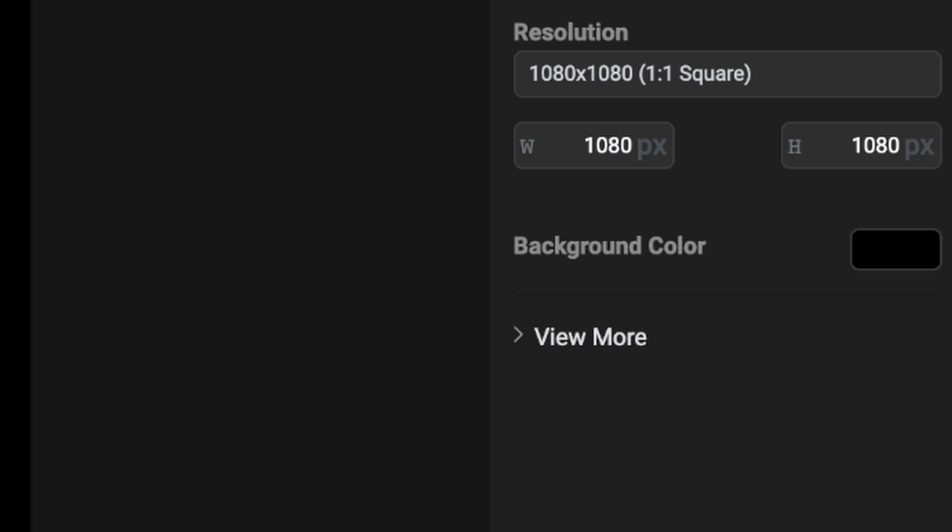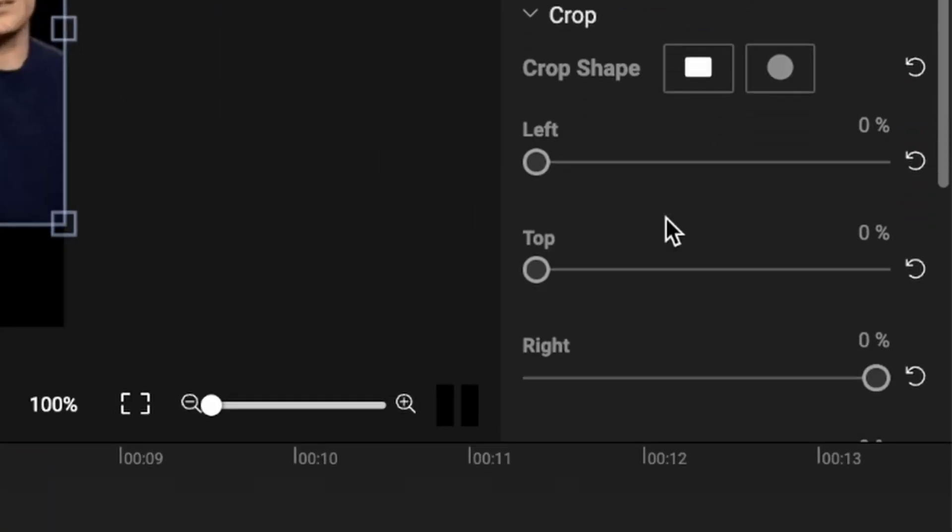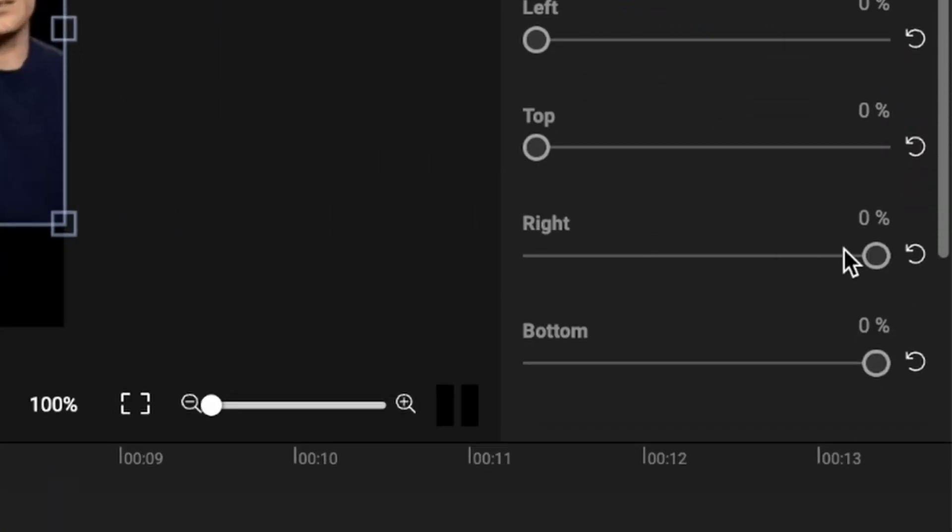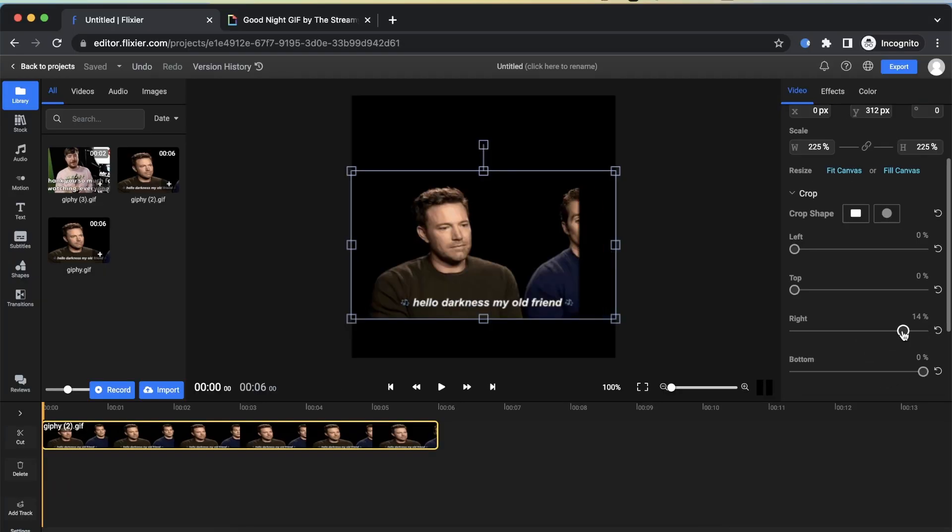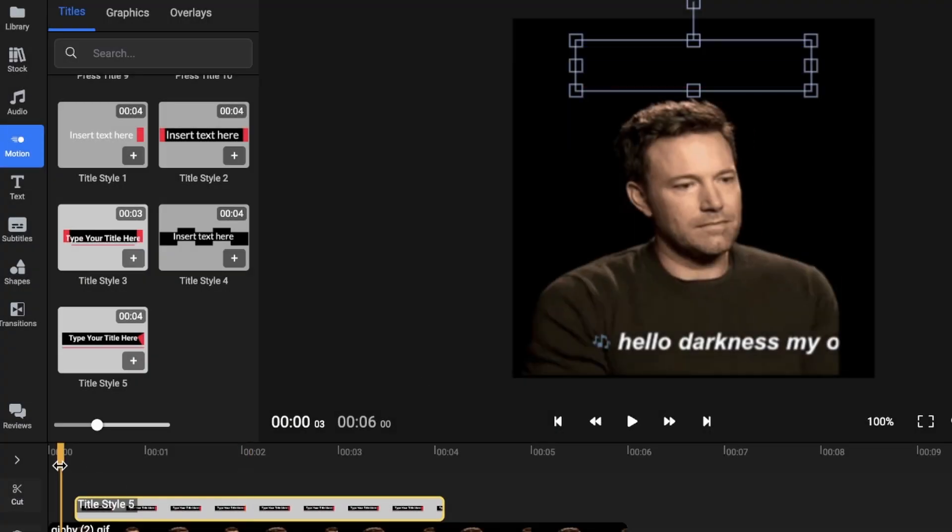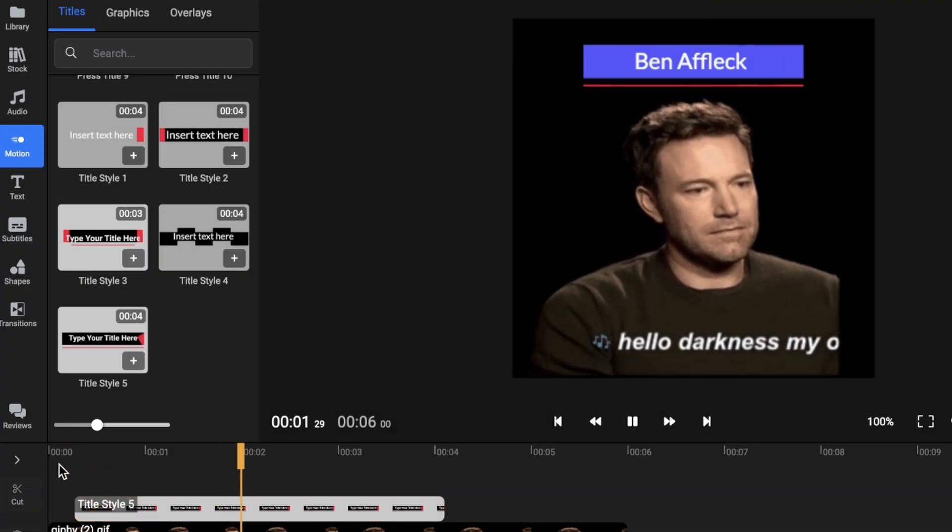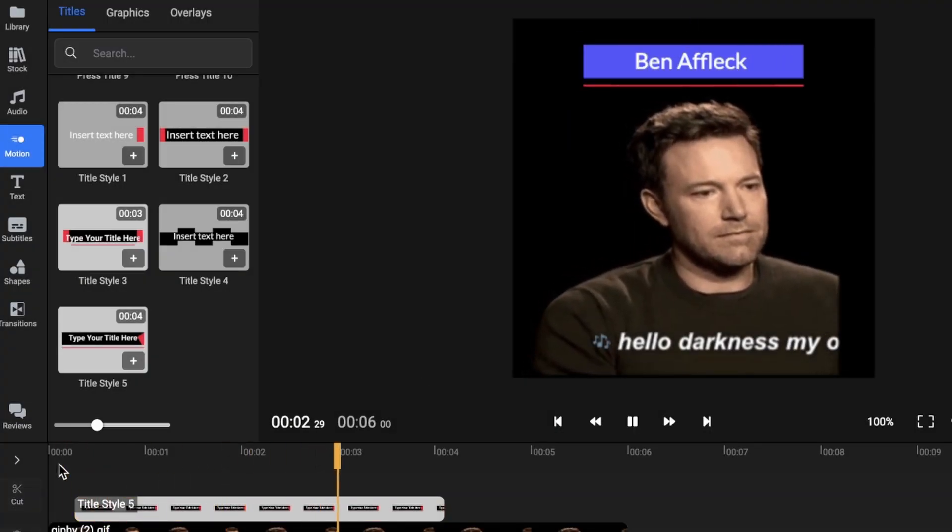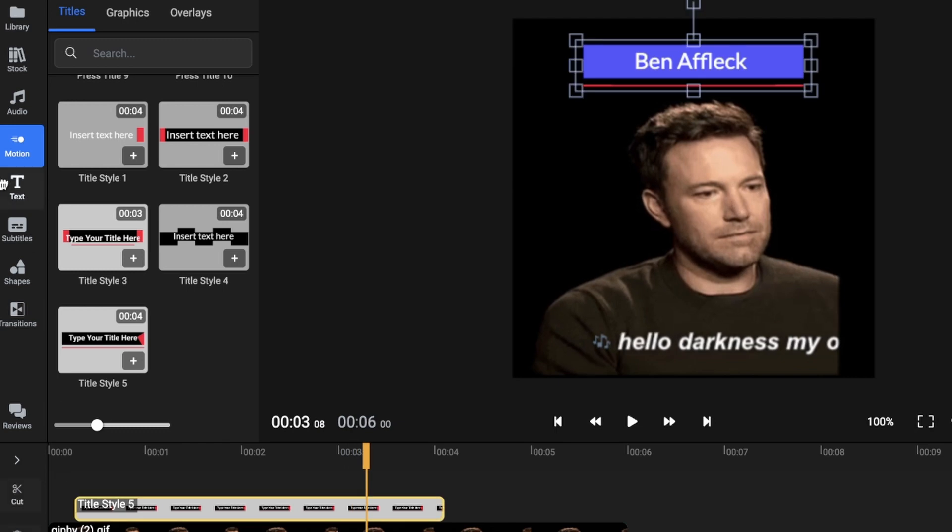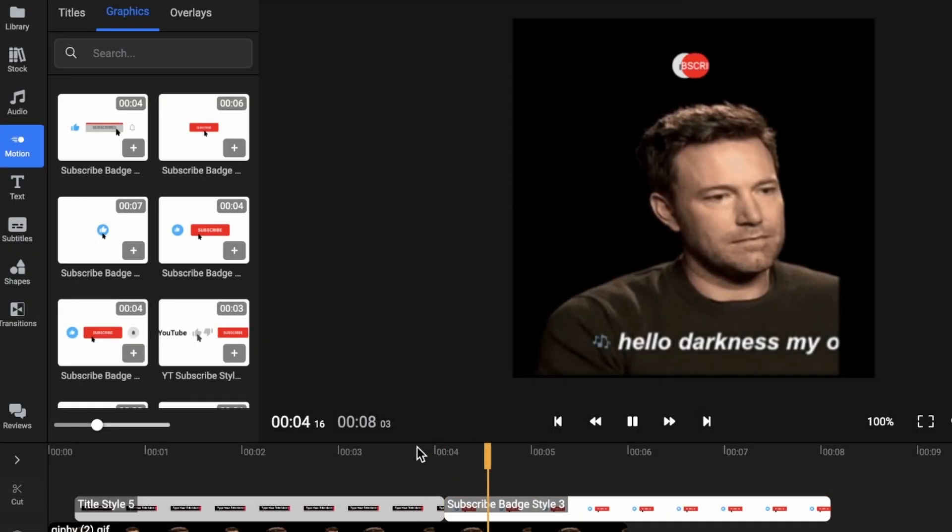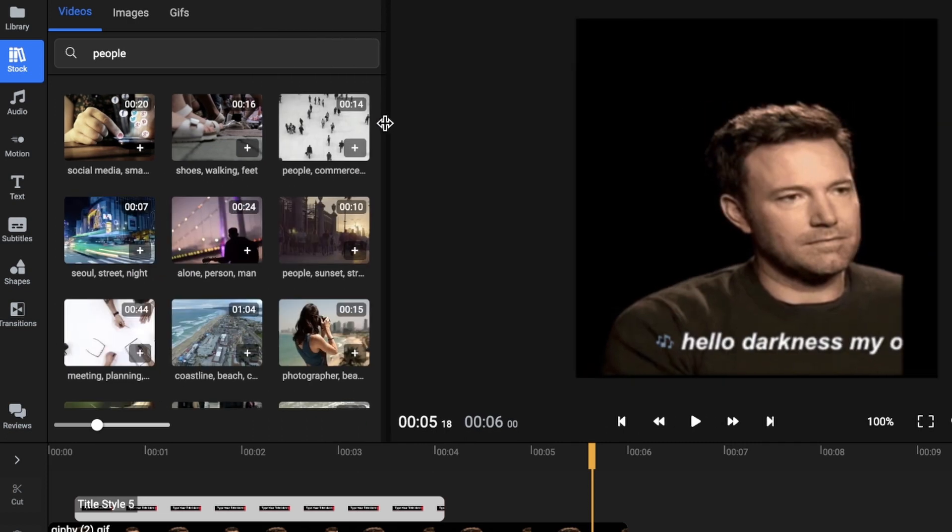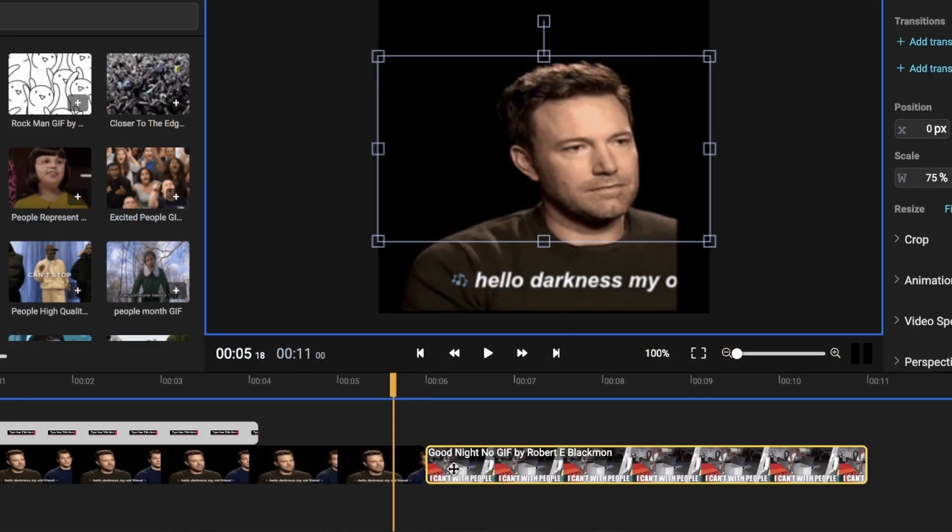you can change its aspect ratio or use the Crop option in the menu to cut the GIF as you wish. Additionally, Flixier offers a variety of tools to enhance your GIFs, such as adding animated text, different shapes, motion graphics, stock footage, and even combining multiple GIFs.